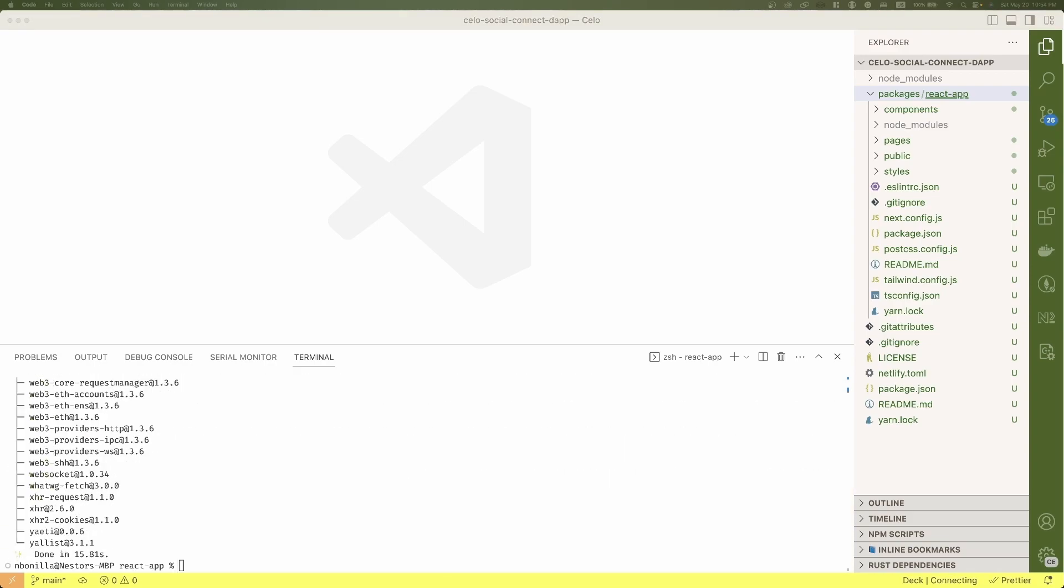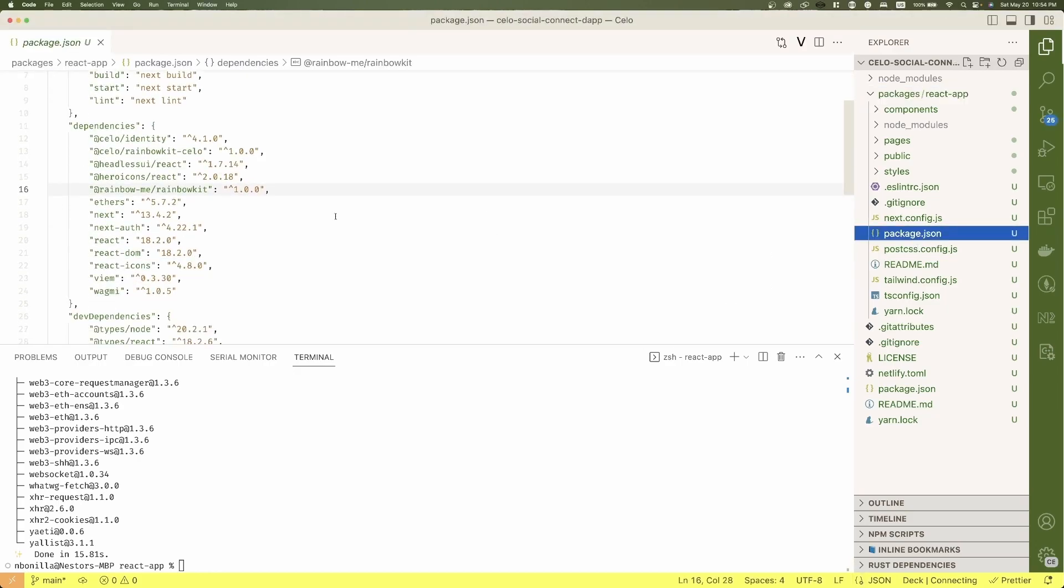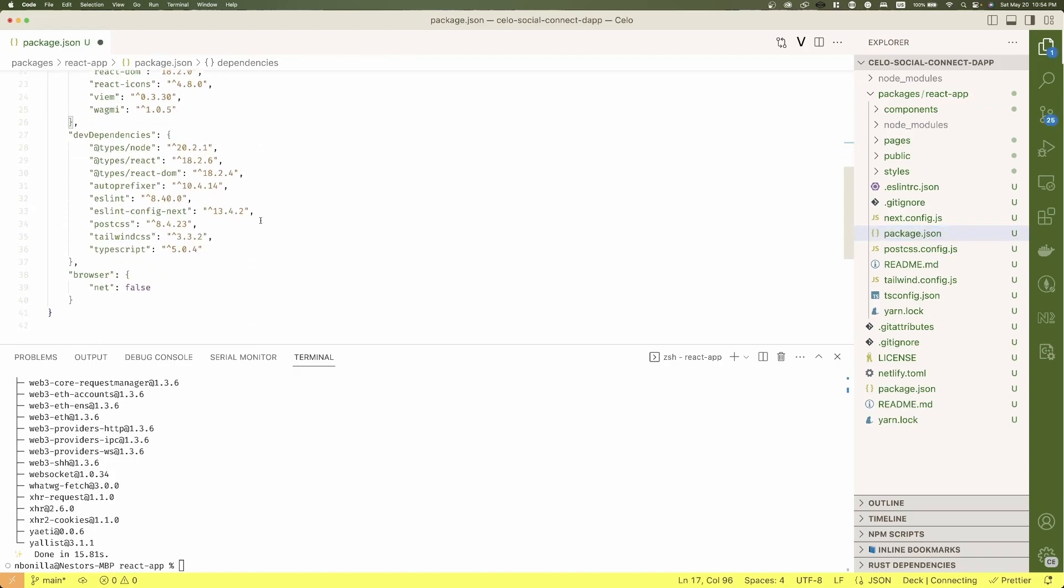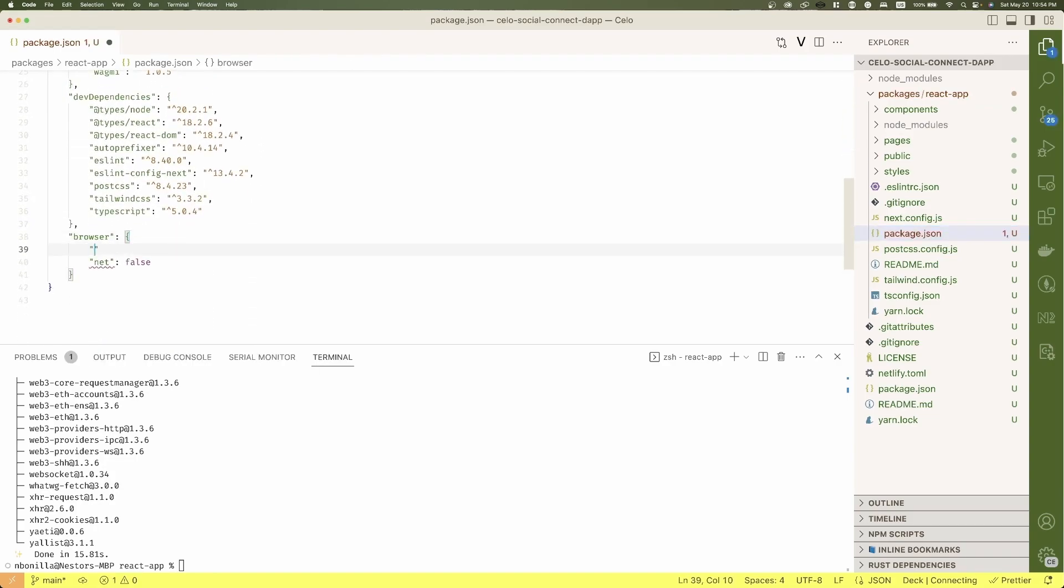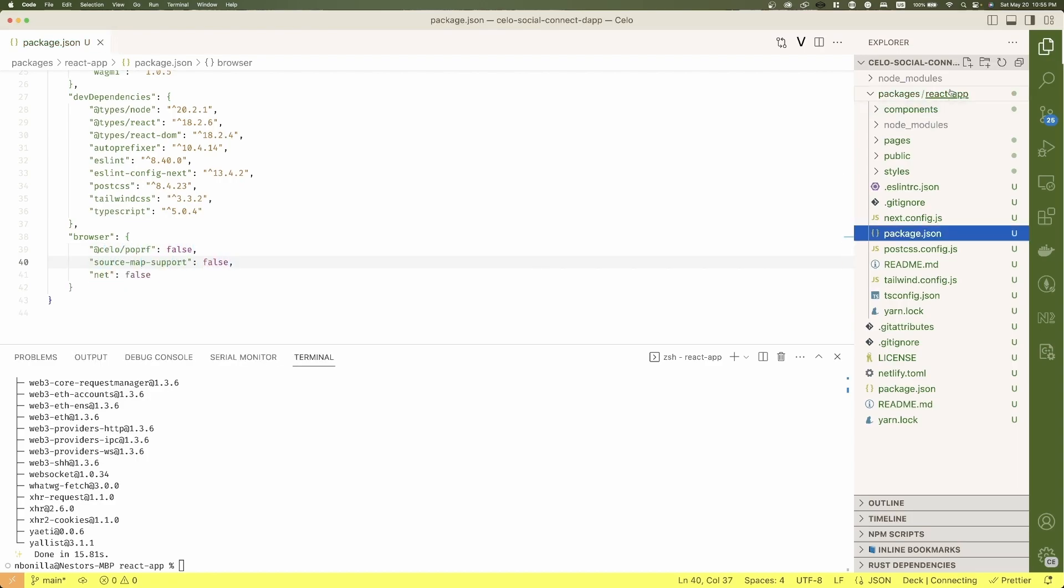Then let's configure our package.json. Because we're going to use identity and we will be working with social connect protocol, we need to add an additional library, blind-threshold-bls, and for the Next.js project we will need to add some configurations to our browser object.